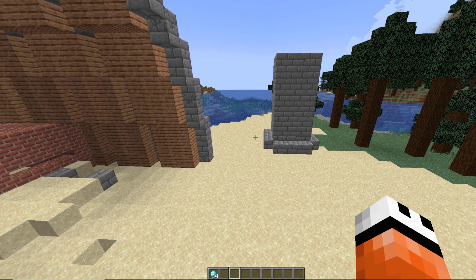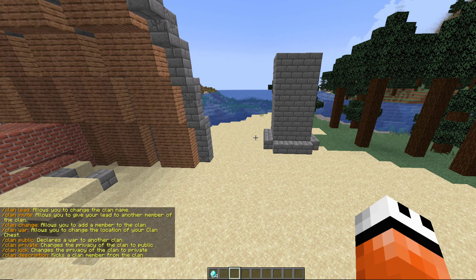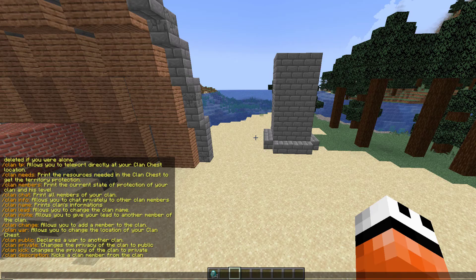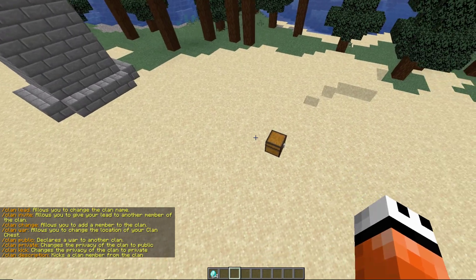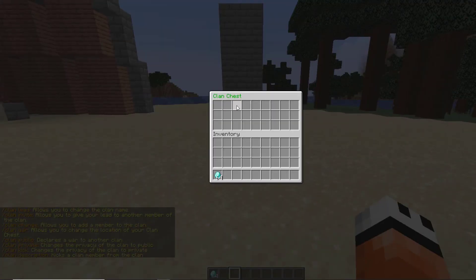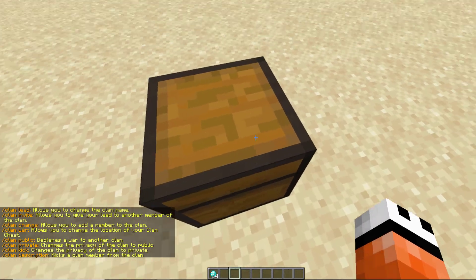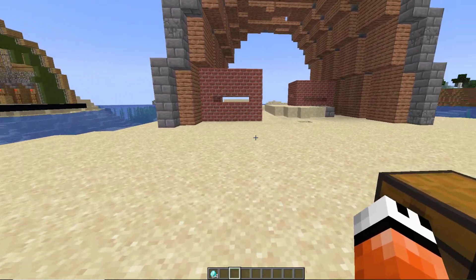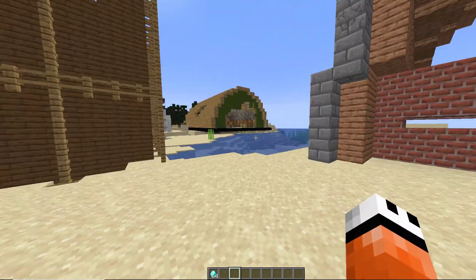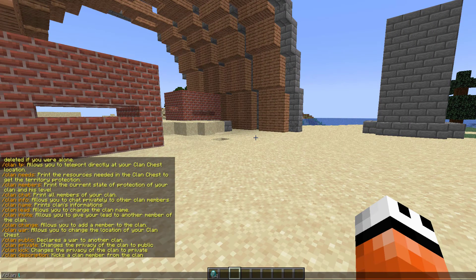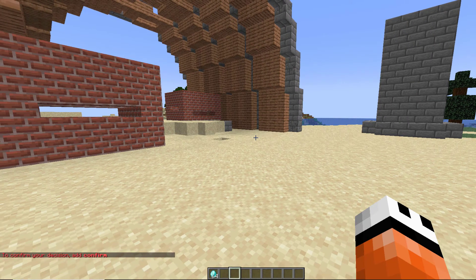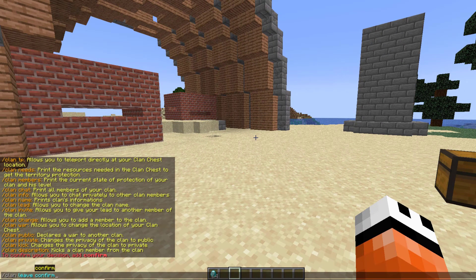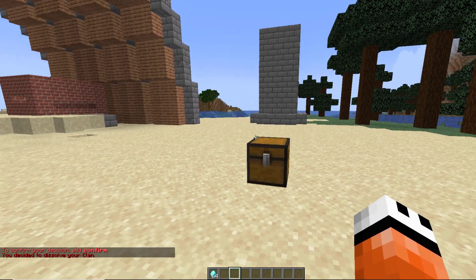The next thing we can look at is the commands. If you do /clan that is going to show us all of the commands that we can use. Down here we can see the chest - this is my clan chest. This is what you place down when you create a new clan and it will protect the region.